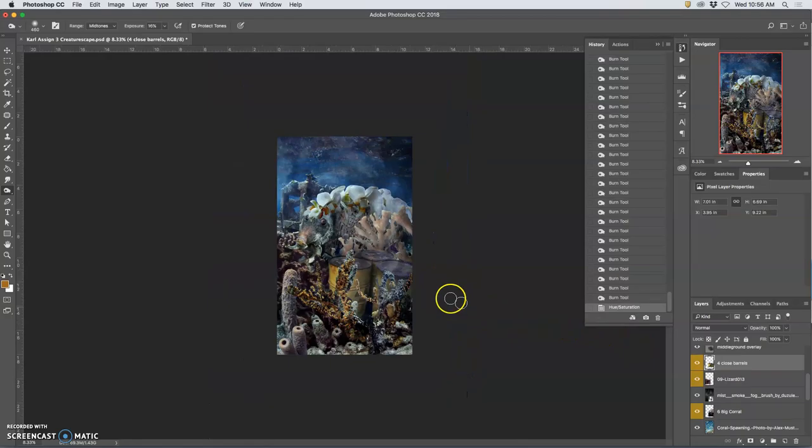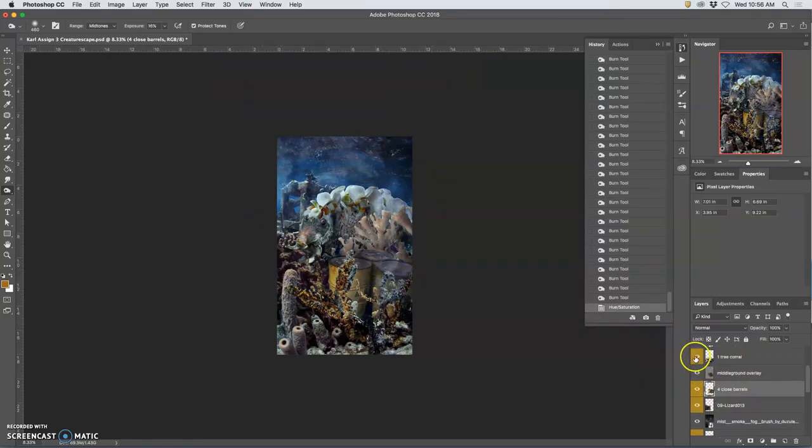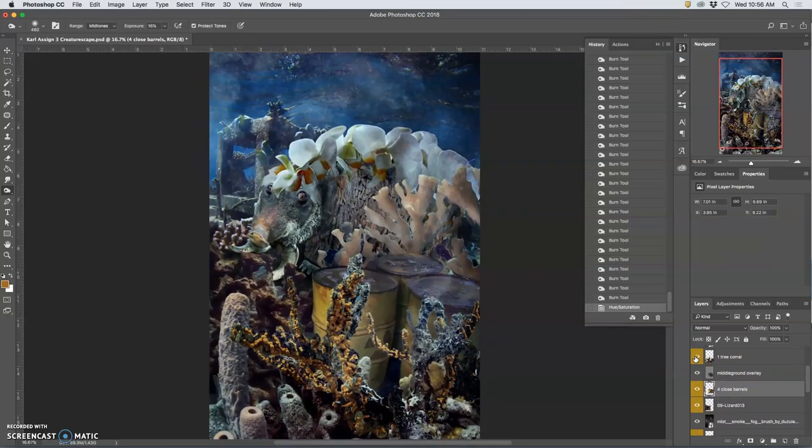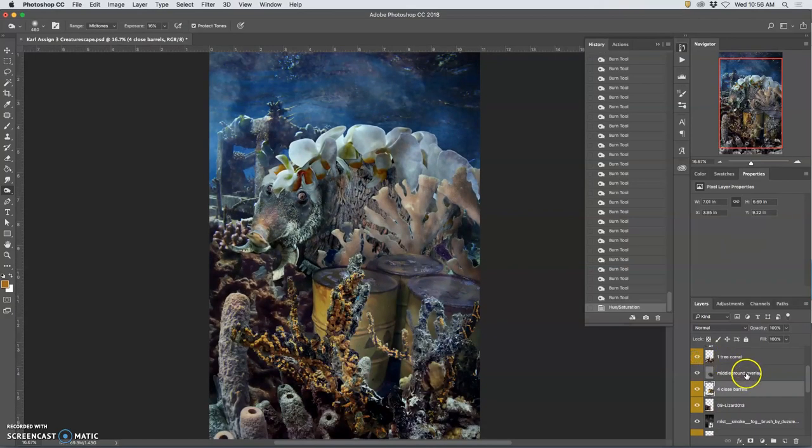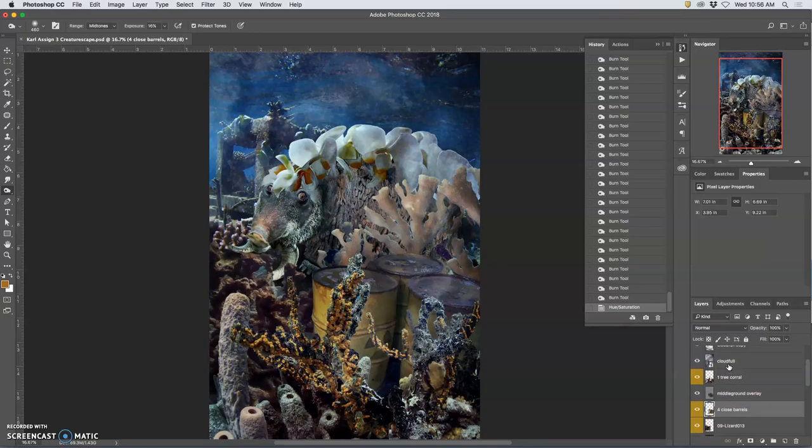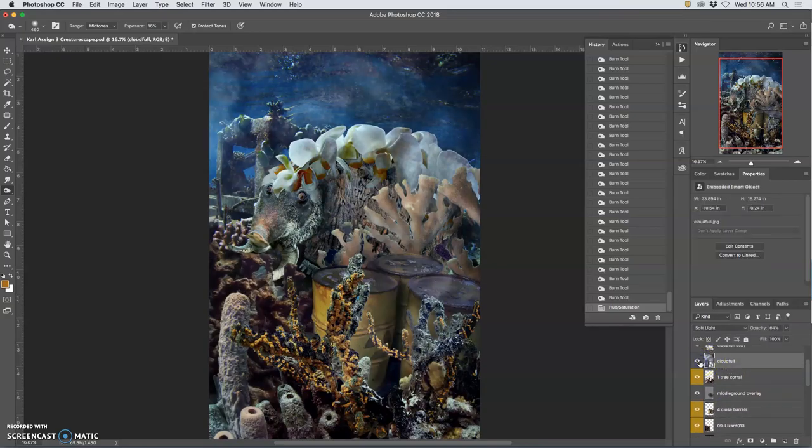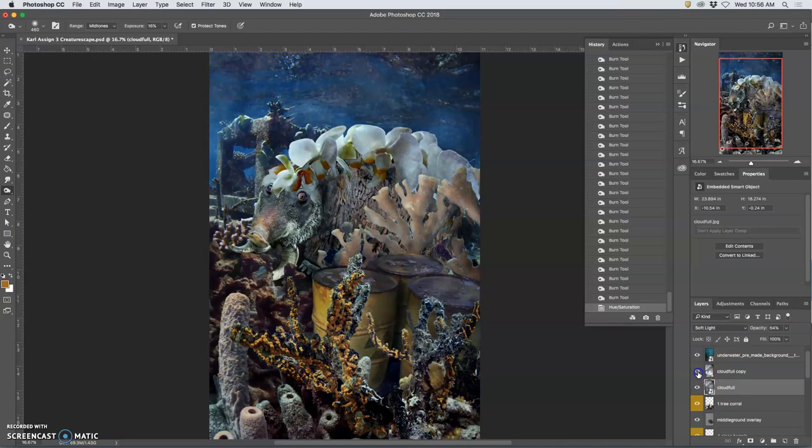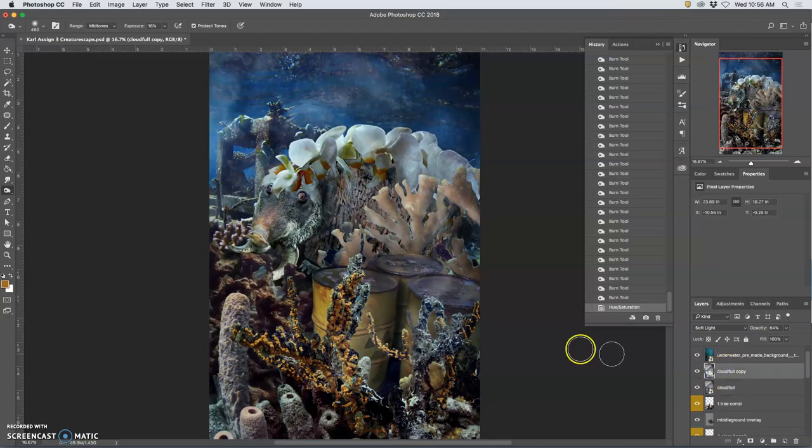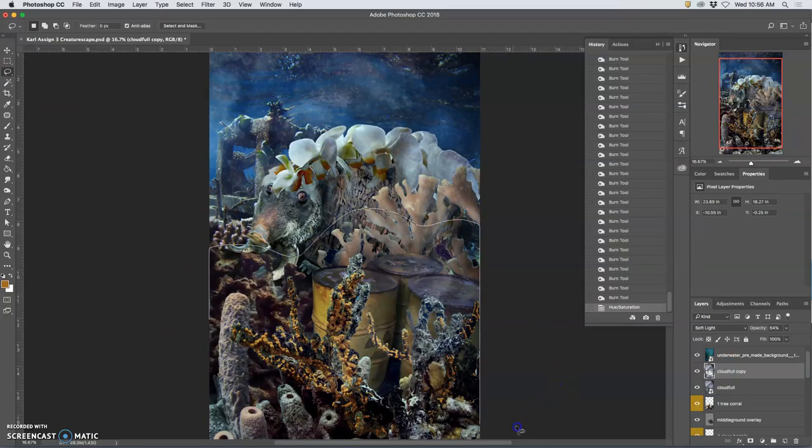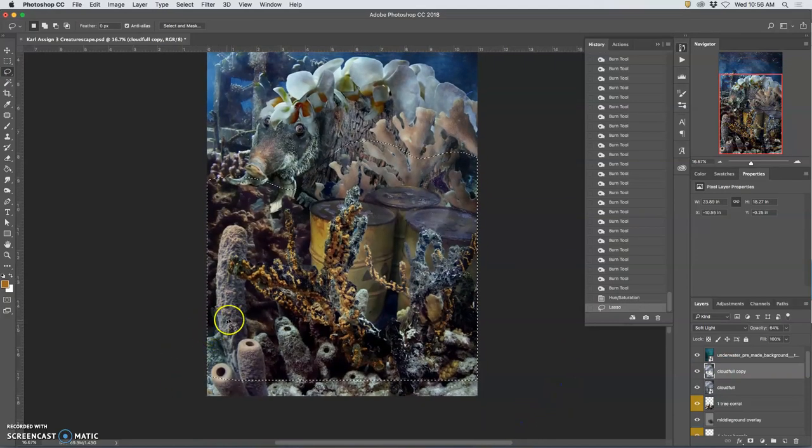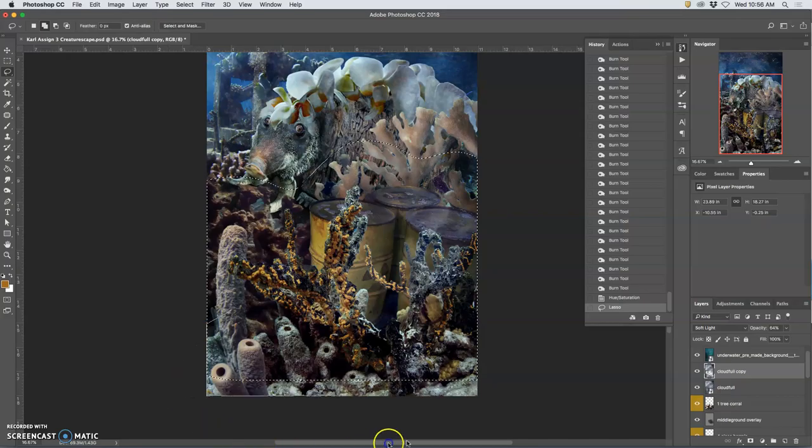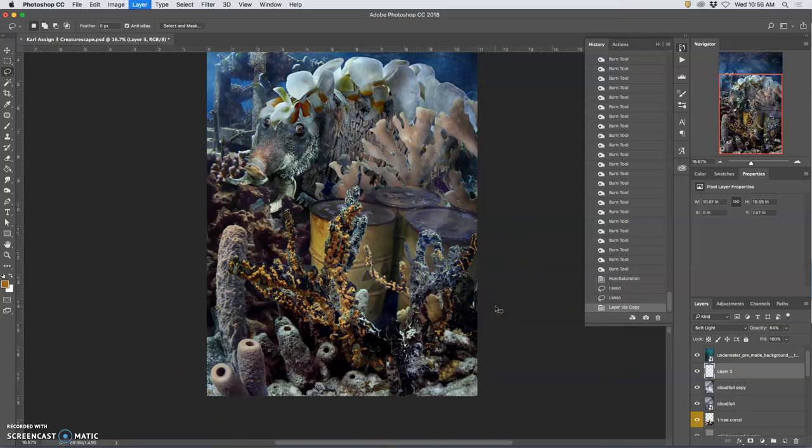Okay, lastly, this foreground coral is competing with my creature quite a bit. So how can I just dampen it a little bit? Well, what I'm going to do is take this cloud fill, like this one, and I'm going to select a big chunk of it, like this, that's over the foreground. Let's extend that. And I'm going to duplicate it, Command-J.